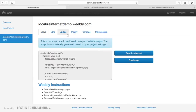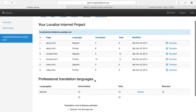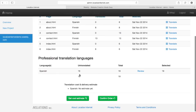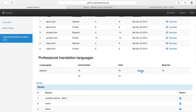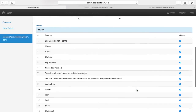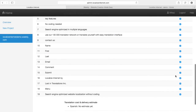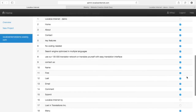I can also go to the Spanish translation, but I have chosen to professionally translate it. I can press review and see which strings I want to translate. Obviously I don't want to translate Localized Internet demo — no need to send that to the professional translator and pay an extra fee. So I unselect it, and I'll also check if there's anything else — Localized Internet and the company name don't need to be translated — but everything else I do want to translate.